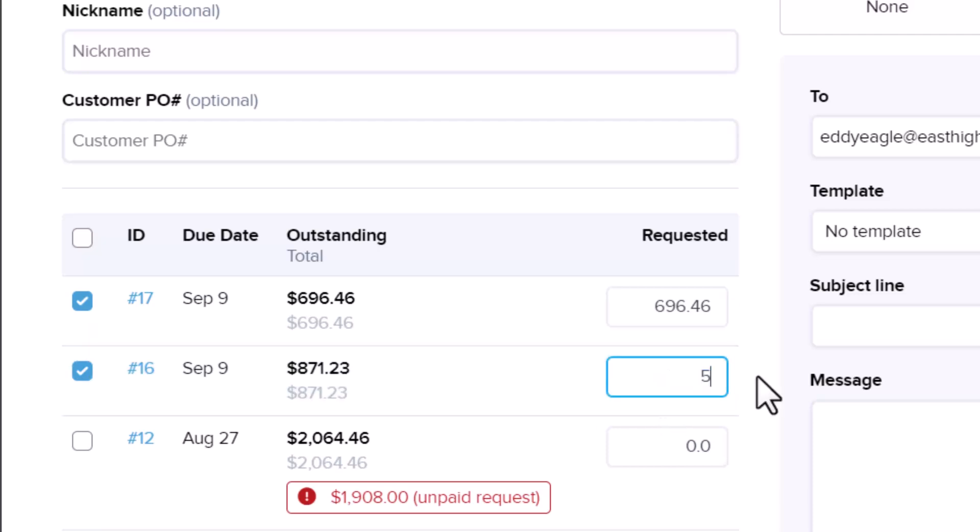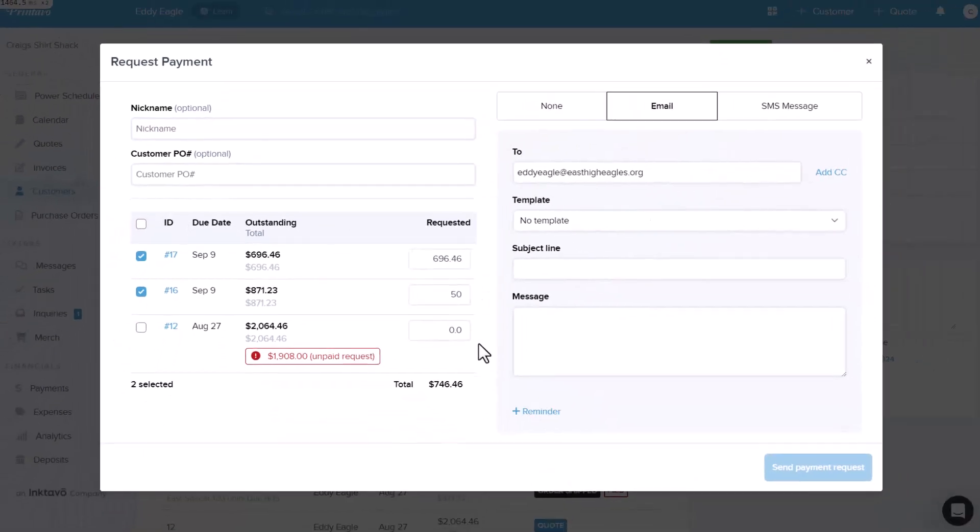Below that, you'll see a list of orders. You can select or deselect orders based on what you want to include in the payment request. For now, I'll create a full payment request for one order and a partial payment request for another.